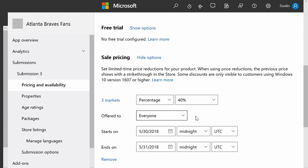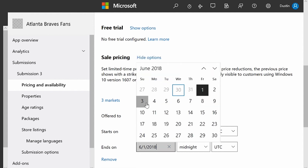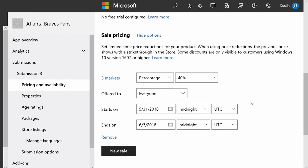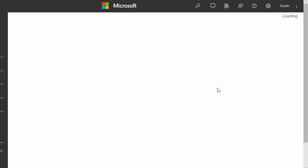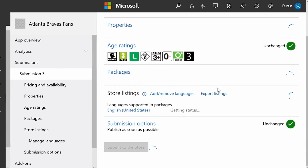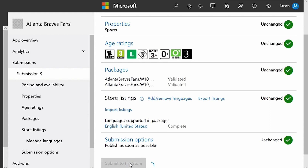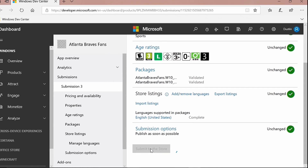That's a good way to do targeted sales. I can also come in here and schedule when my sale date goes live. I'm going to set it to May 31st and run it through June 3rd. And that's it — that's all I have to do to set up a sale. I'm going to hit the Save button. Once I save this, I'm going to submit this submission to the store.